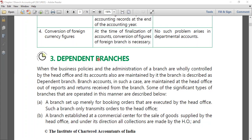The branch will be keeping its memorandum account — memorandum means a rough account. They will be preparing a rough account of the debtors, petty cash, and creditors, just to see how much the day-to-day balance is and to ensure there is no fraud. They will be preparing a rough memorandum trade account, and the details will be given as a statement which the branch will send to the head office.